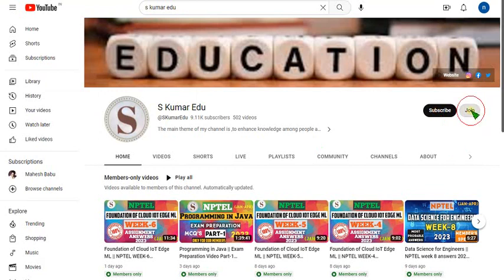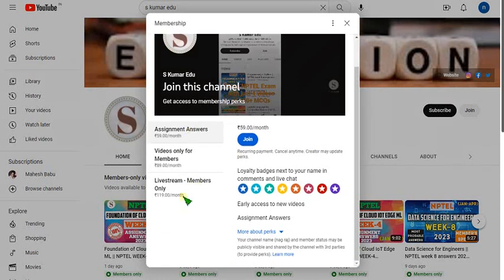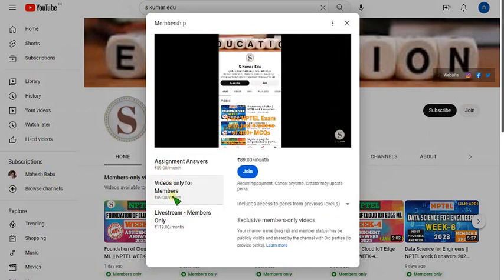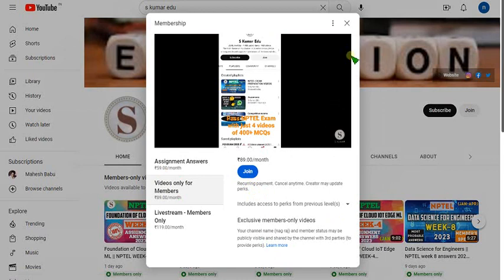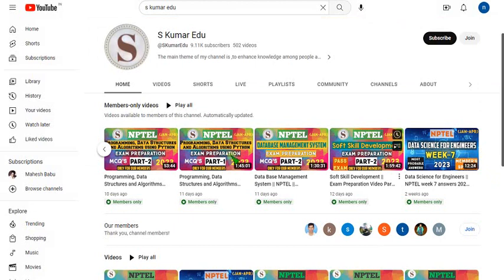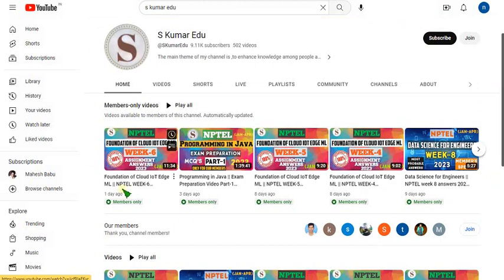There will be three types of packs available. I recommend you choose the 119 pack, because if I upload any live video you can access it through the 119 pack only, and it contains all the remaining packs within itself — it's an all-in-one pack. If you want only recorded videos, click the 89 per month pack, click Join, make payment, and you will become a member. You get access to all subjects' videos — a very beneficial offer.